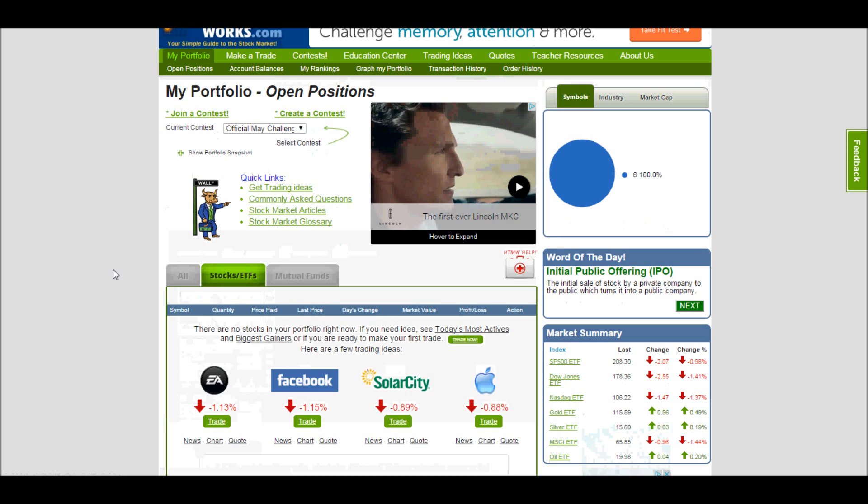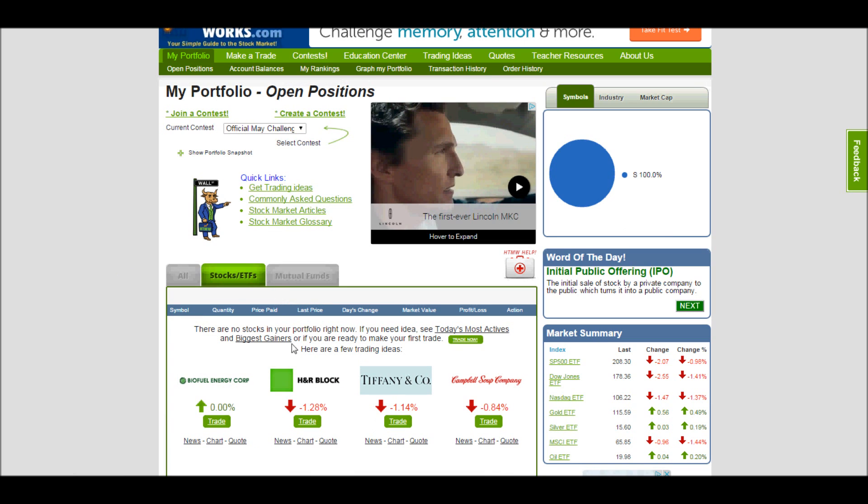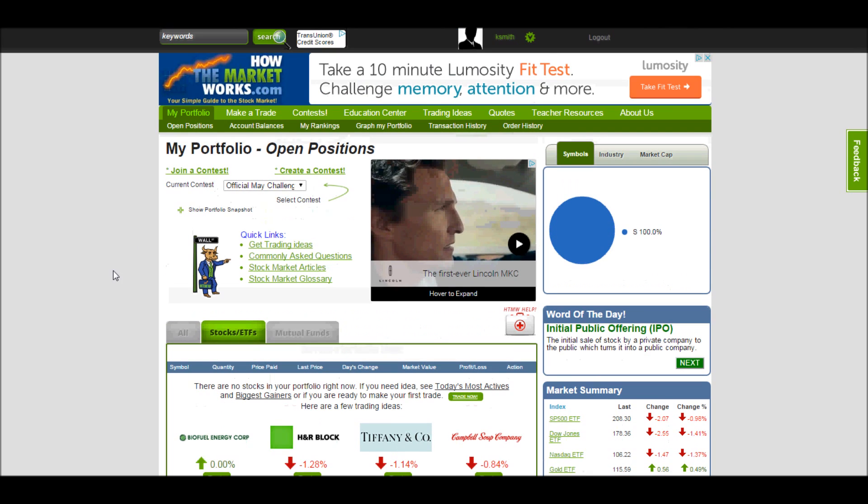I can also look at the official May challenge, which I've joined, but trading hasn't started yet, so no one owns anything.